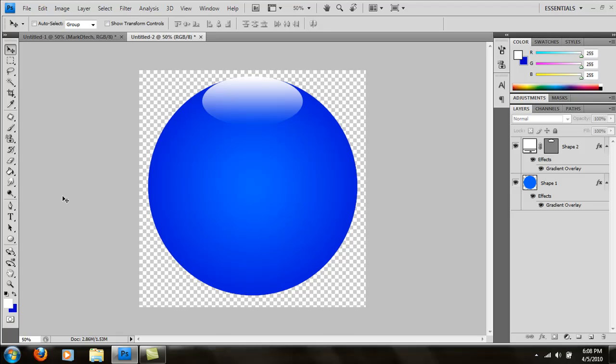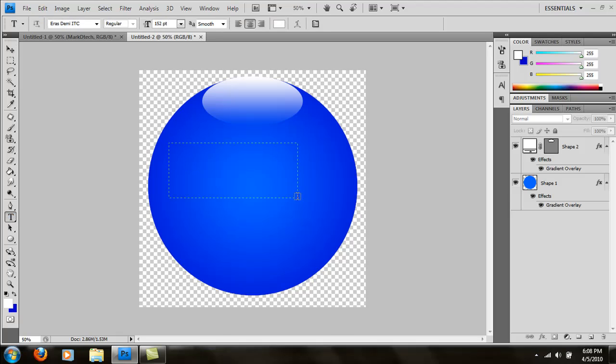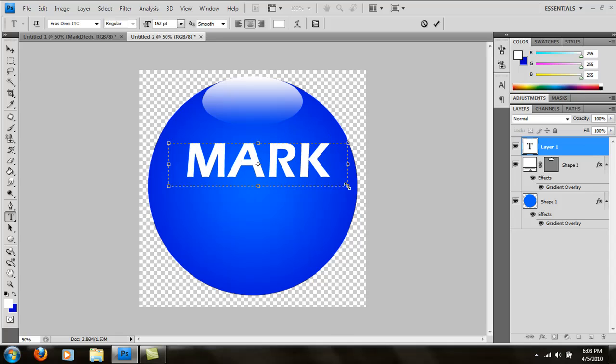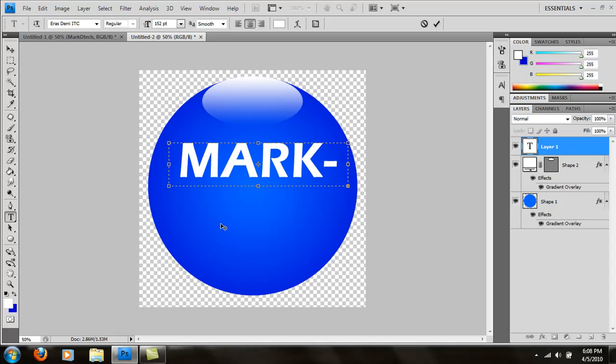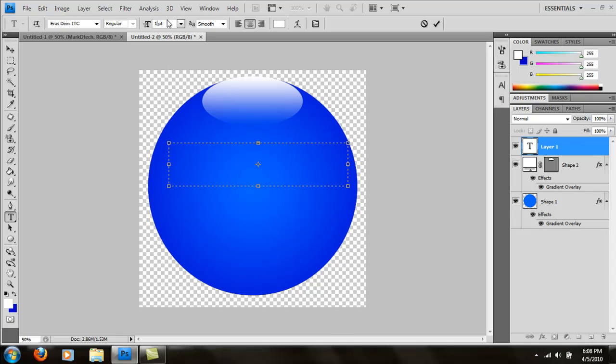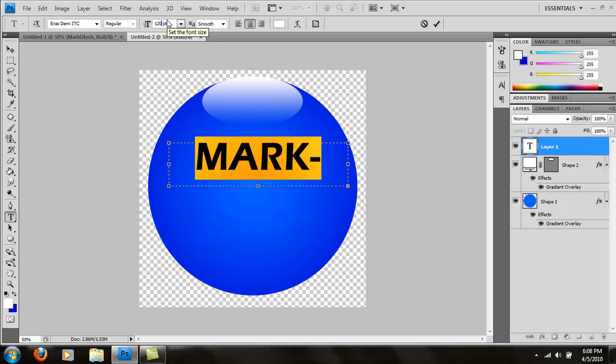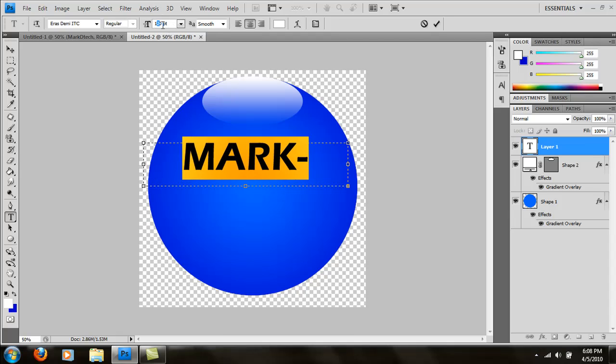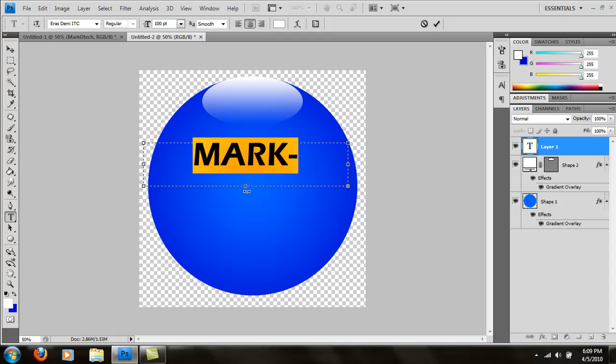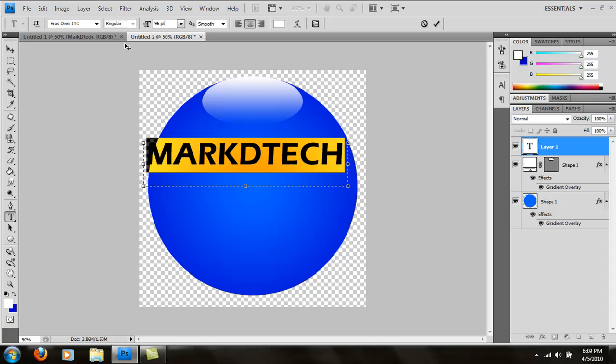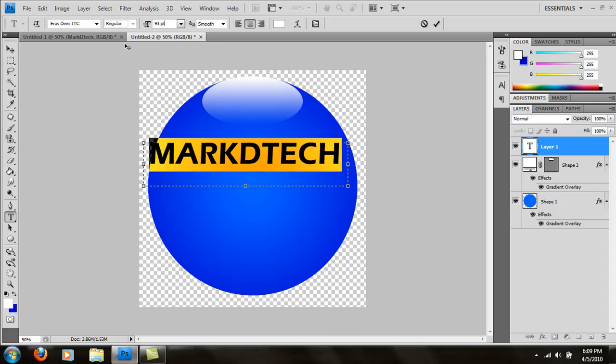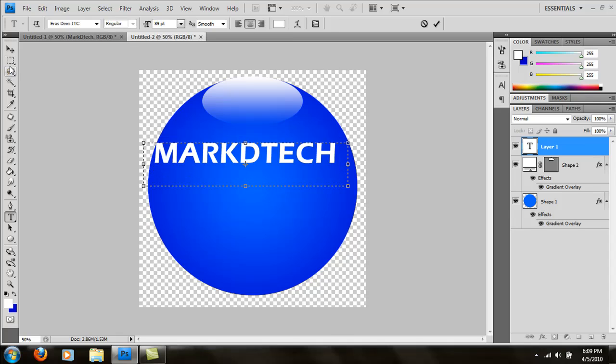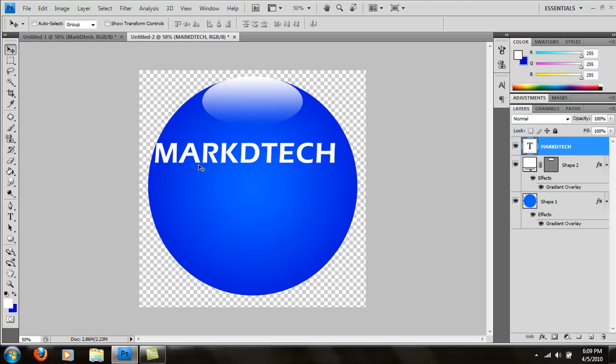Put whatever you want in it, but today we're going to do text. I'm going to take my text tool, put it in the middle. I'm going to type Markdtech. I'm going to set it to 120, and I'm just going to spread it out a little. I'll make it a little smaller. And there it is.